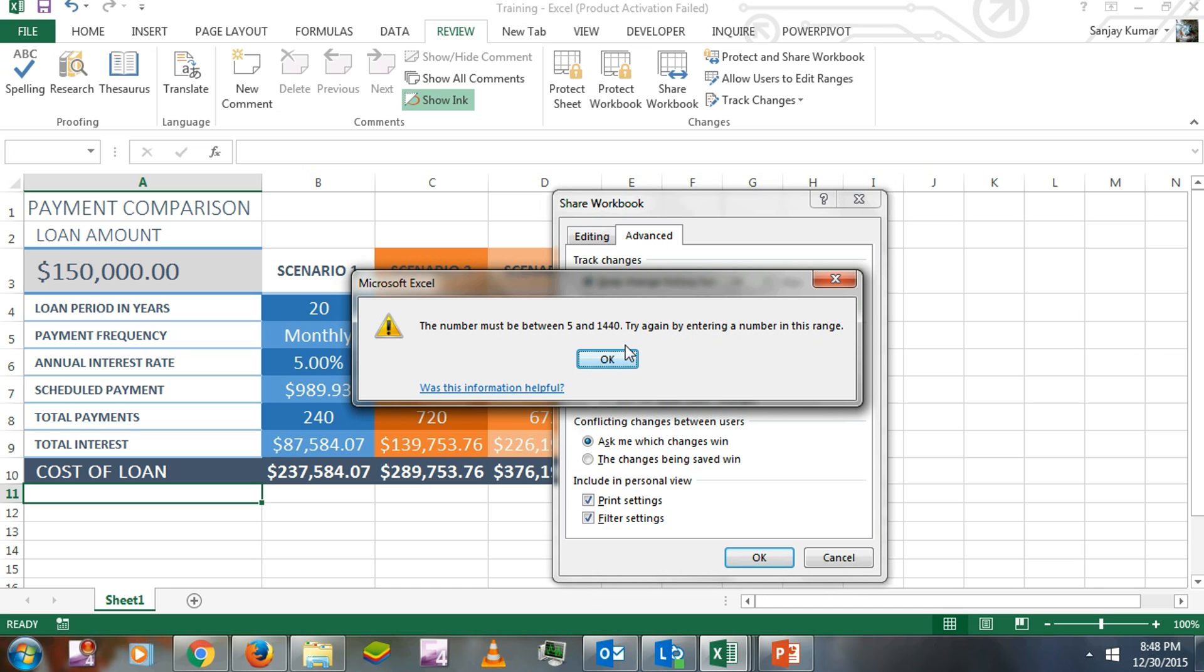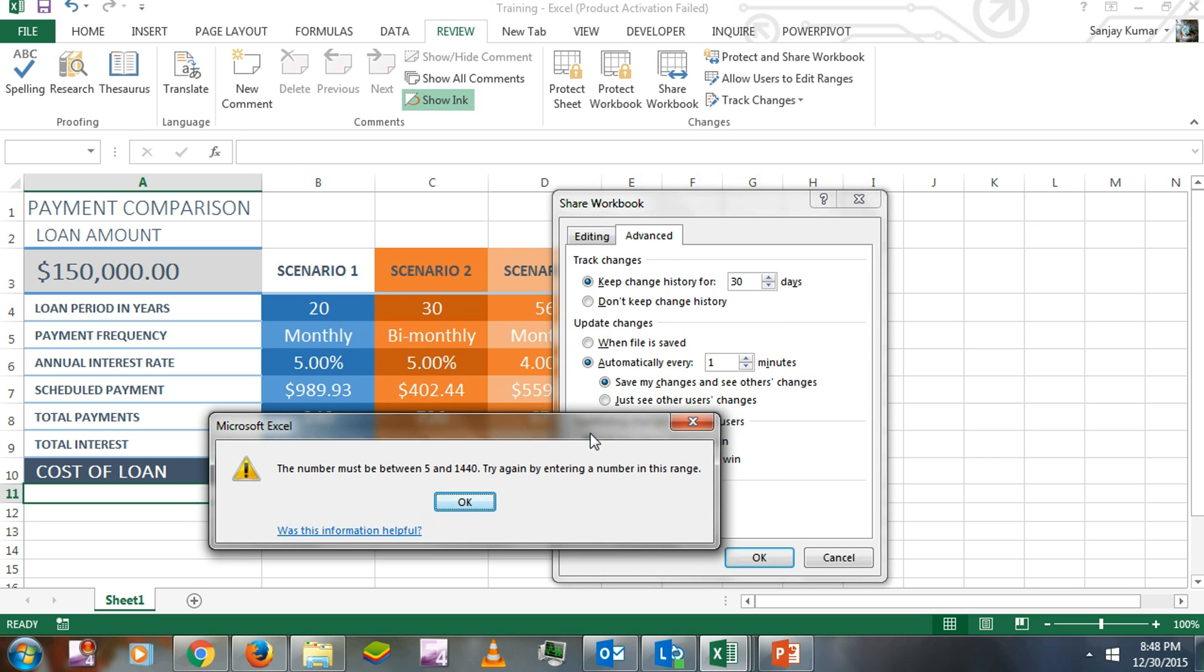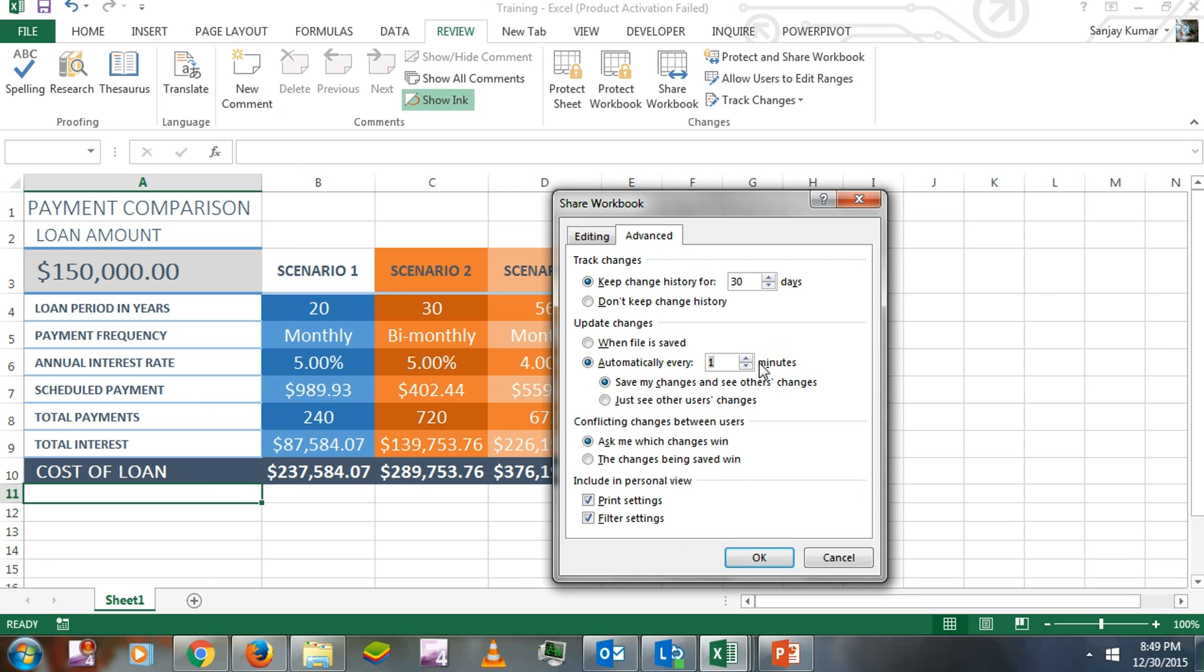Here we got an error. I intentionally put that number because Excel will not allow you to apply a one-minute recurring save option - it should be at least five minutes. I'm going to change it to five and click OK.